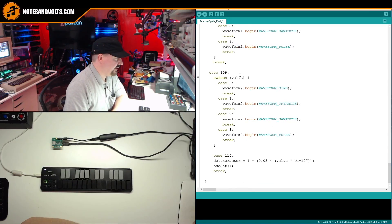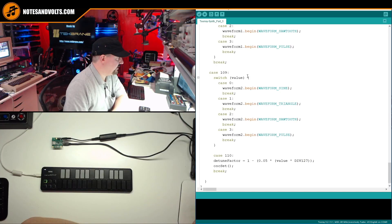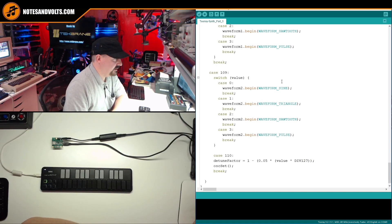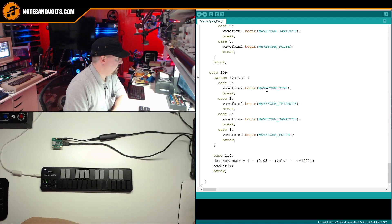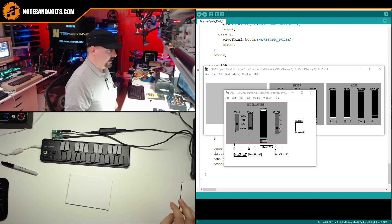And same for case 109, which will be the oscillator two select the value comes in, same for waveforms. Alright, so now let's take a look at the detune controller.